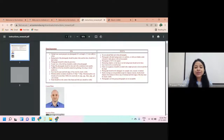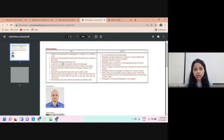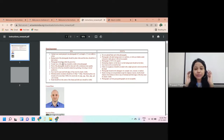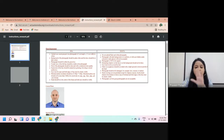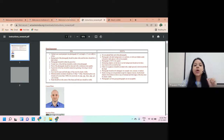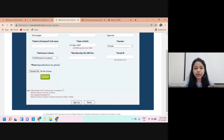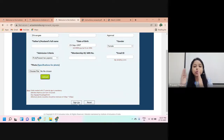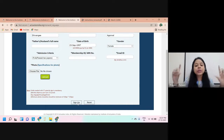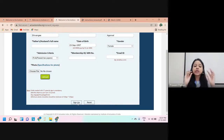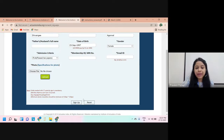You also need to upload a photograph of yourself. The specifications require a white background, dark-colored clothing such as a shirt, and your ears should be visible with hair tucked behind your ears. Make sure the file size is also within specifications. Once you upload your photograph, click on Sign Up. You will then receive a sign-up confirmation email.